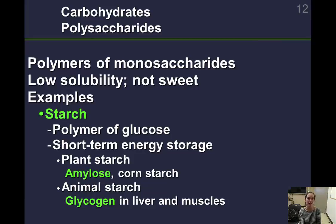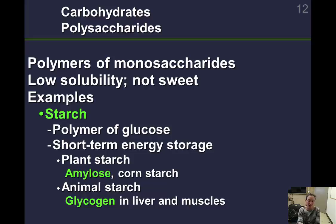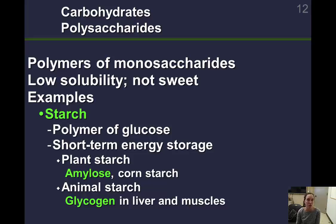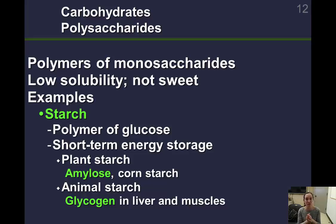Polysaccharides are polymers of monosaccharides. They are low in solubility and not sweet, and are sometimes called complex carbohydrates in nutrition. Starches are polymers of many glucose molecules bonded together in strings of dozens or hundreds of monomers. This is a way to store glucose for short-term energy storage in the cell. Plant starch is an example; amylose is corn starch. We also have starches stored in our cells as glycogen, found in our liver and muscle cells, which must be broken apart for the cell to use for energy.